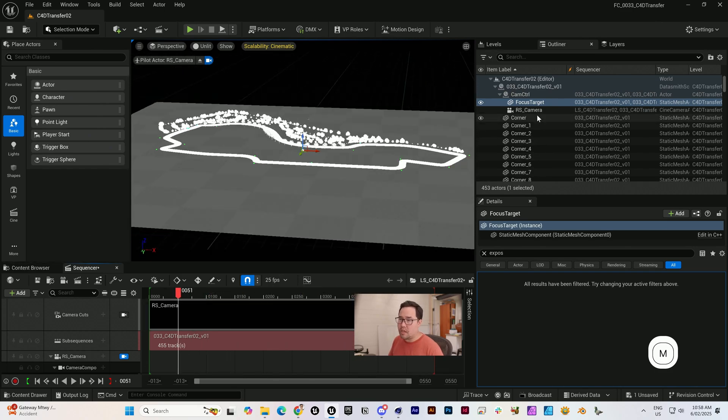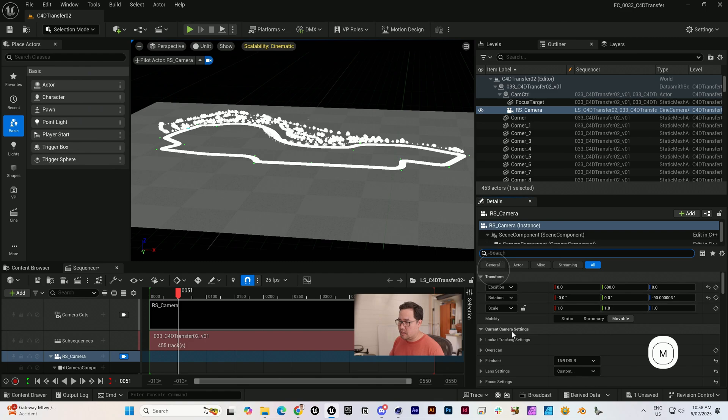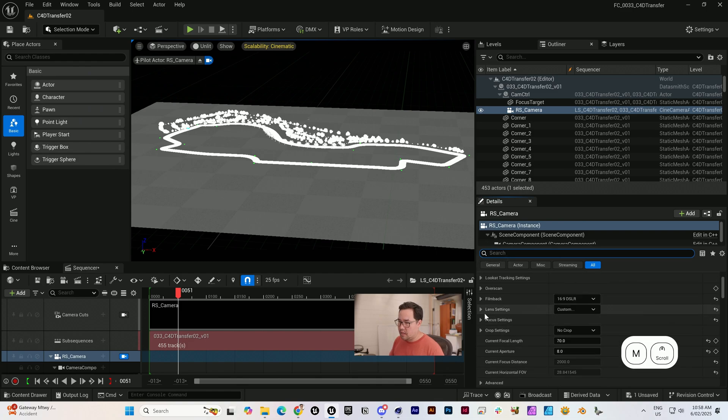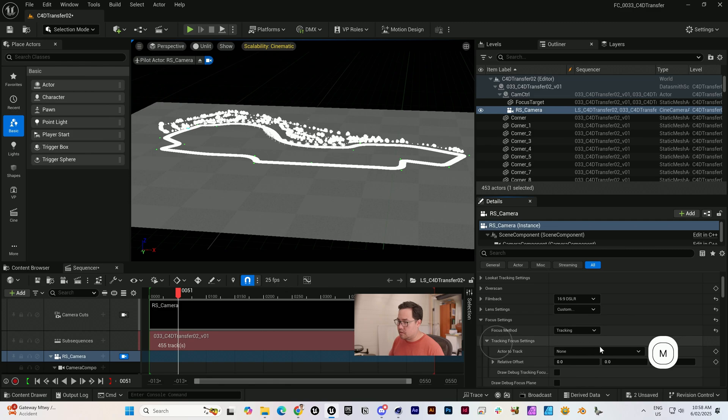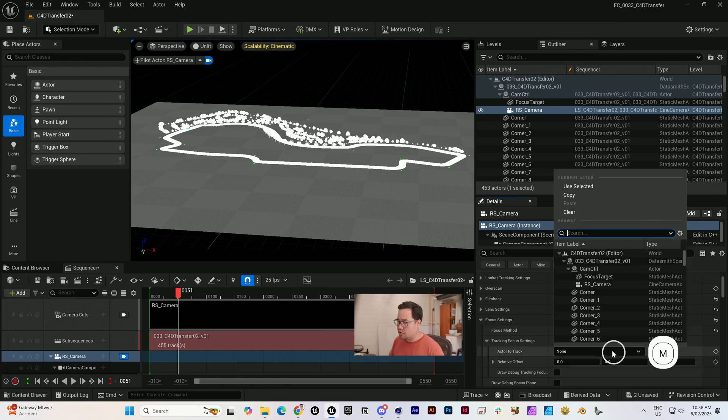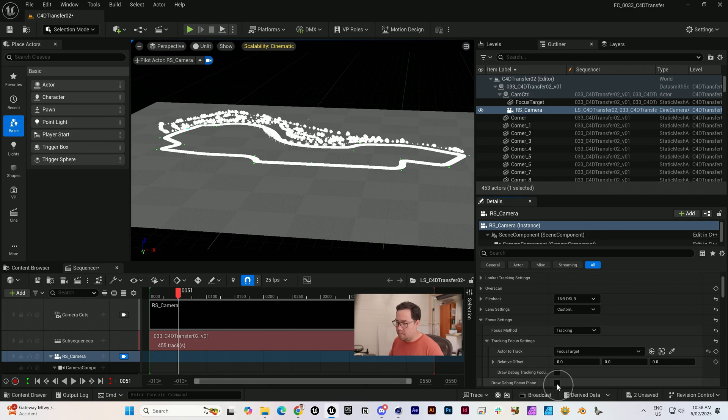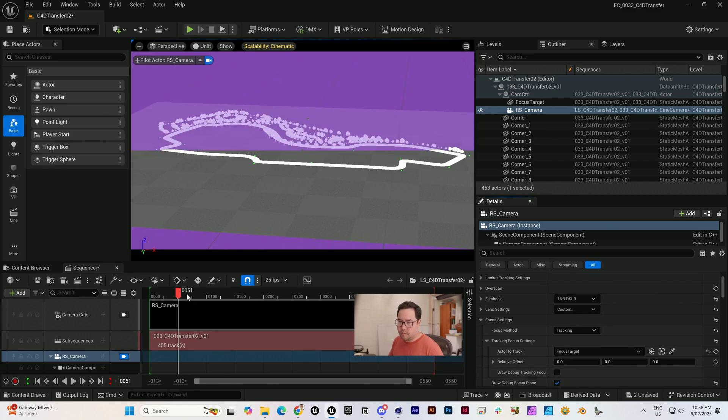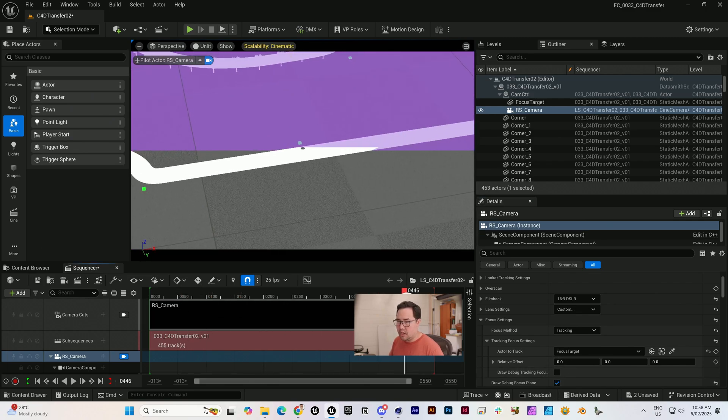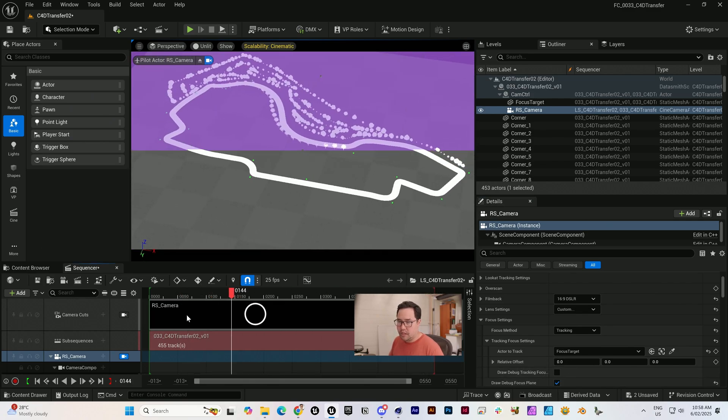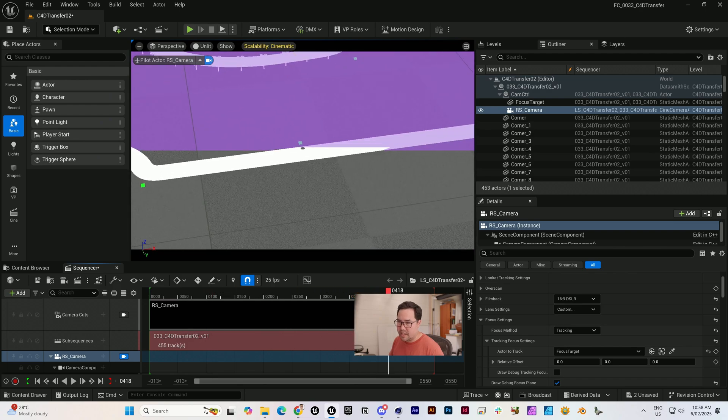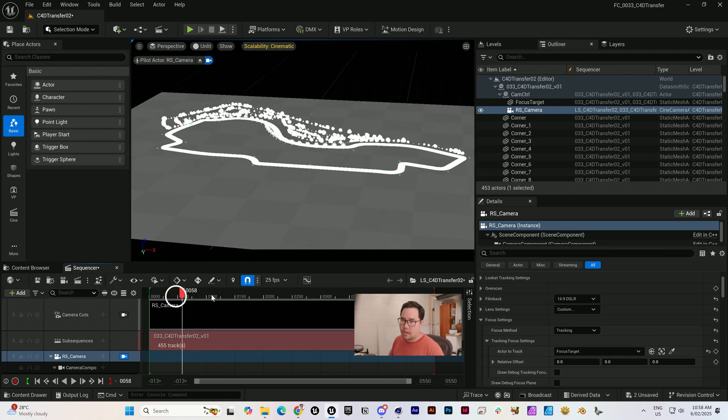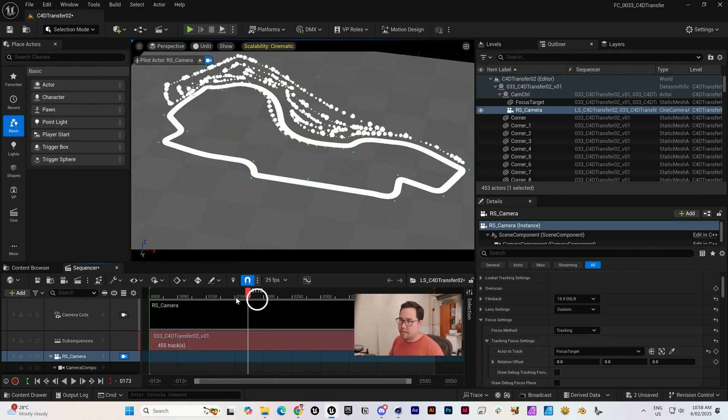You can also see that the focus target is animating as we would like. Focus animation doesn't come through, so I'm just going to set my focus settings to tracking and choose our little focus target here. If we turn on that debug focus plane, we'll be able to see that it is following our camera focus target exactly.